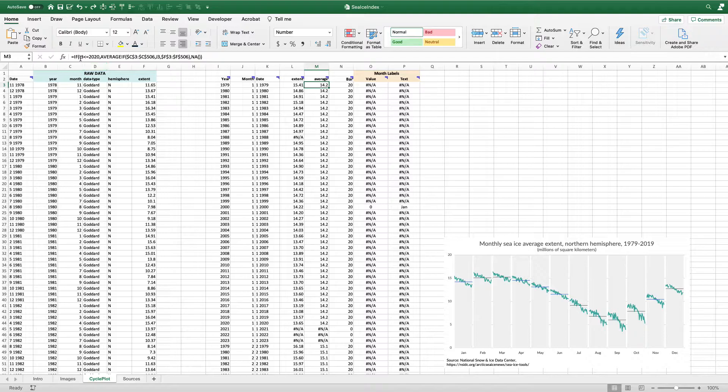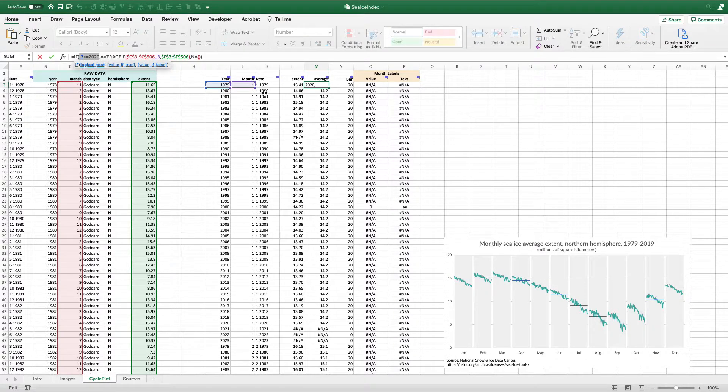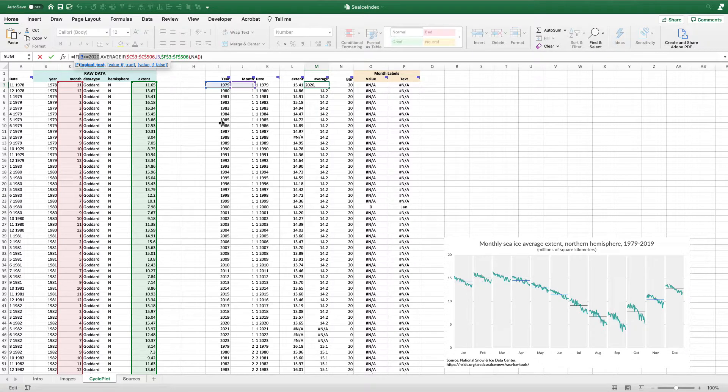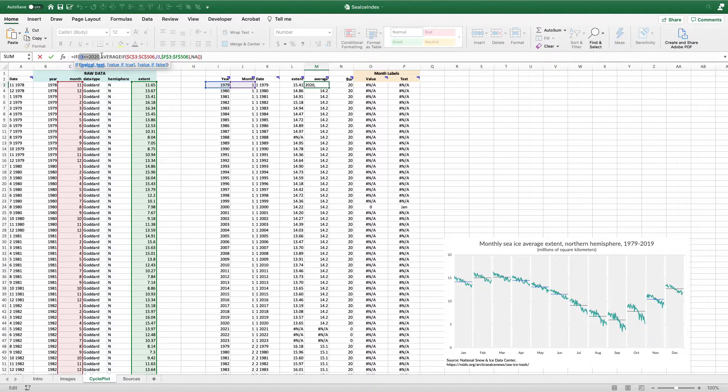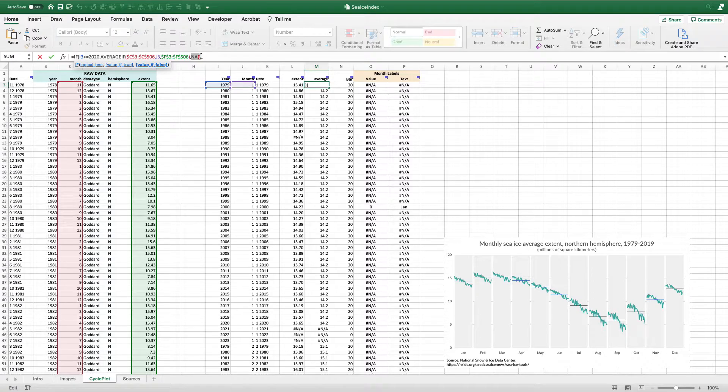So I'm going to say, if I3, if the year in my graphing data here is less than or equal to 2020, give me this average. And if not, give me an NA. So again, it's going to give me an NA in those spacer years.